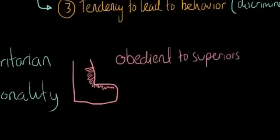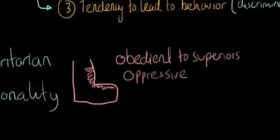But on the other hand, they don't really have much sympathy or caring for people they deem to be inferior to themselves. They can actually be pretty oppressive to people that are under them. And they are pretty rigid thinkers, pretty inflexible with their viewpoints.